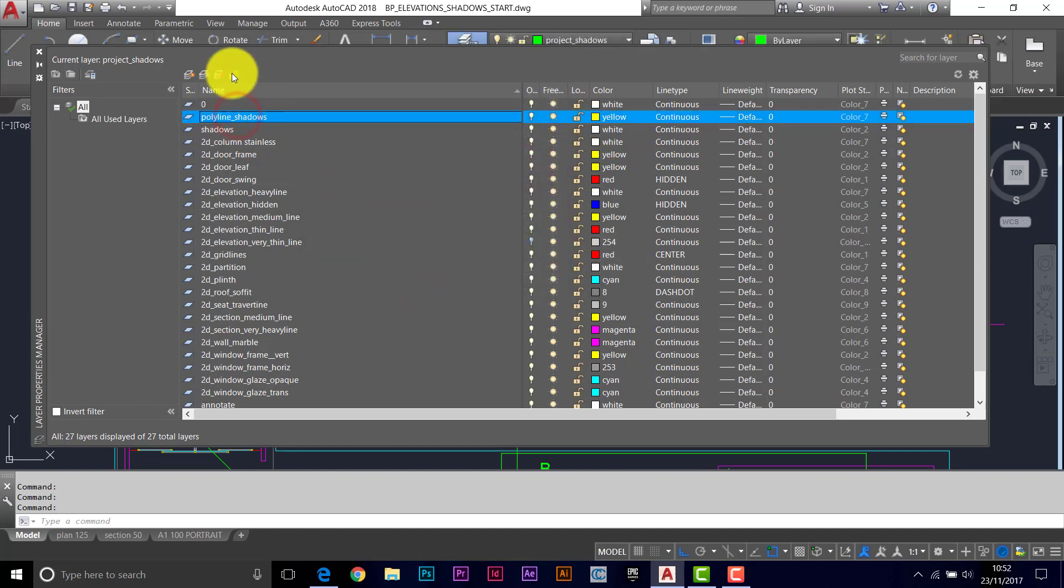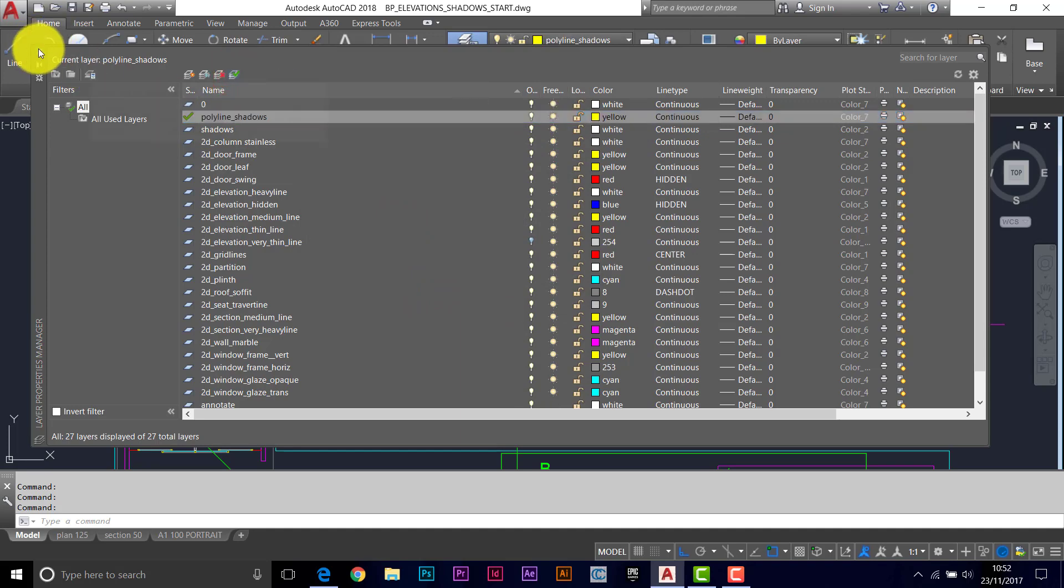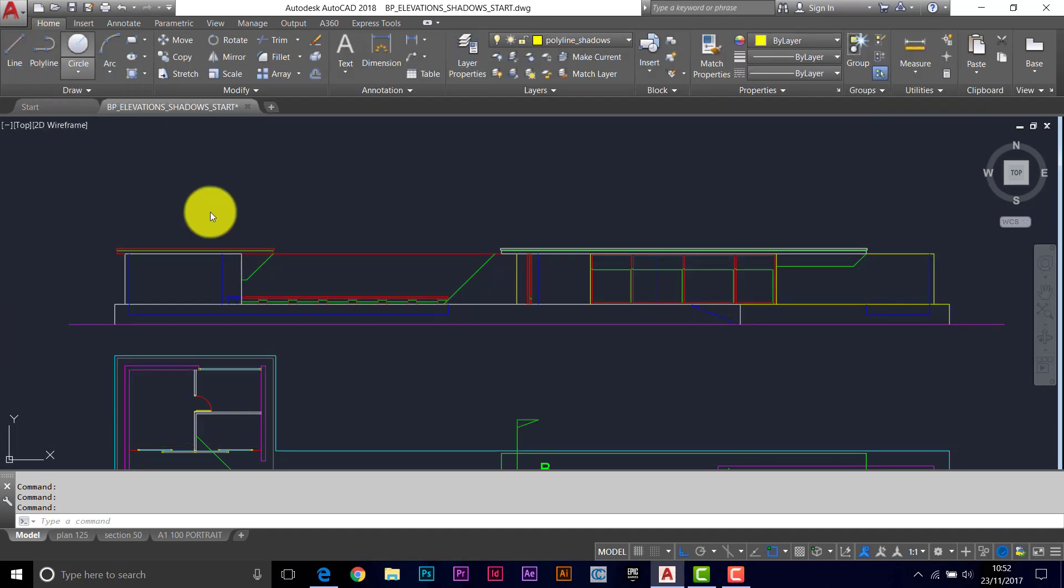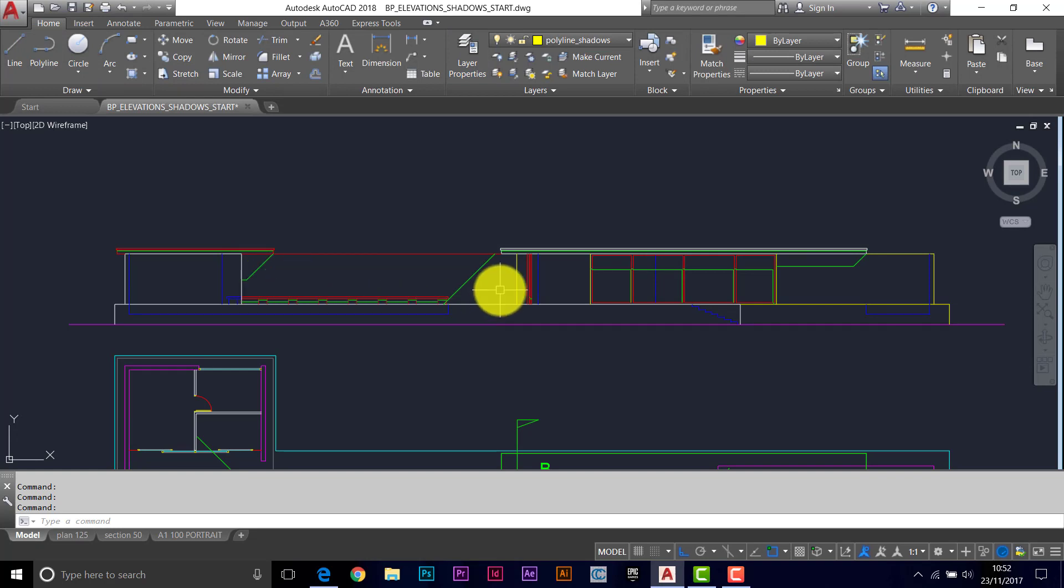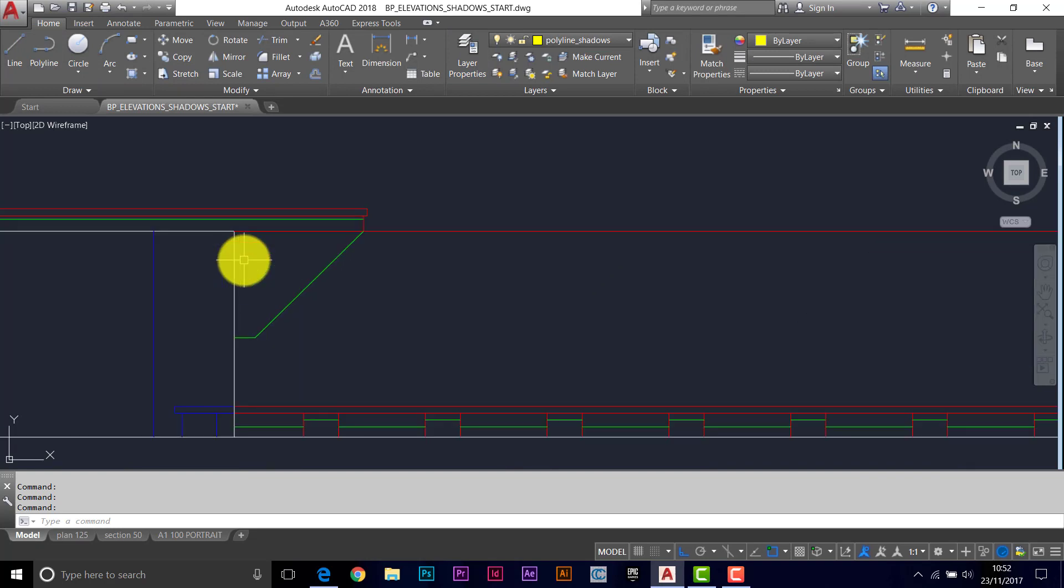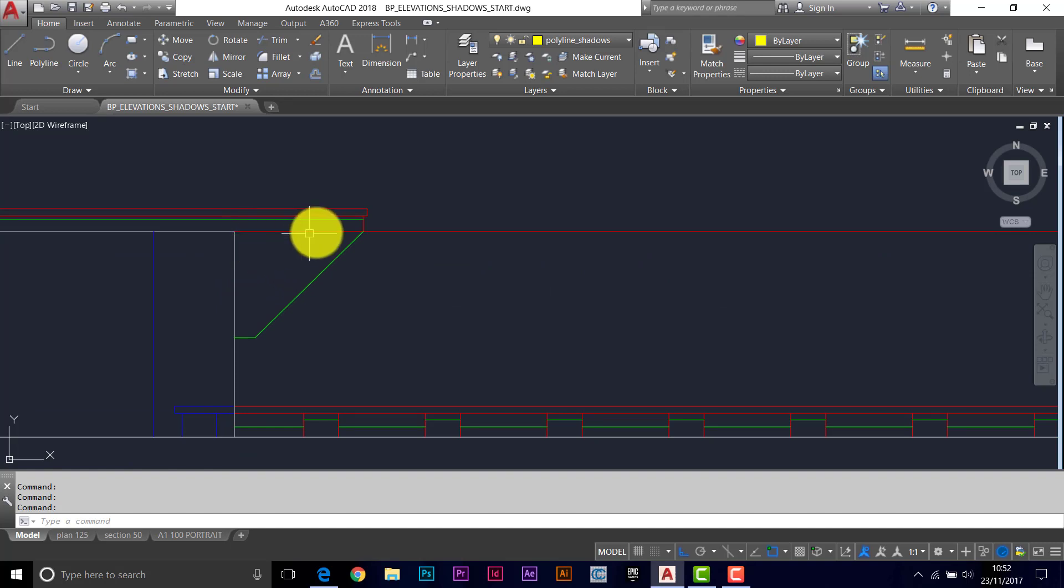Make polyline shadows your current layer and we'll close that. So all we need to do now is trace around these shapes and use polylines for the tricky shapes and just rectangles for the simple ones.